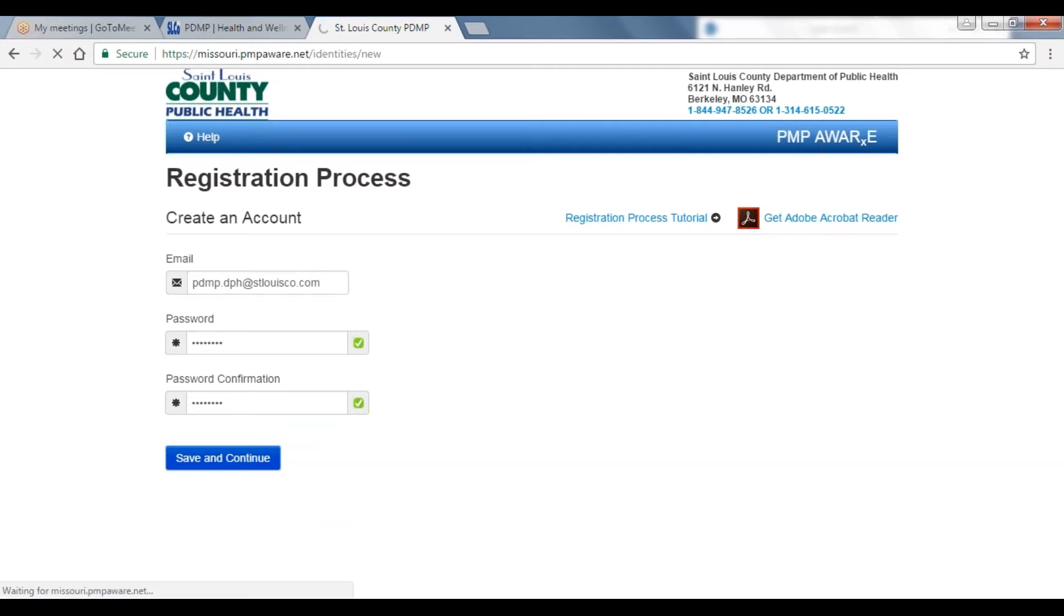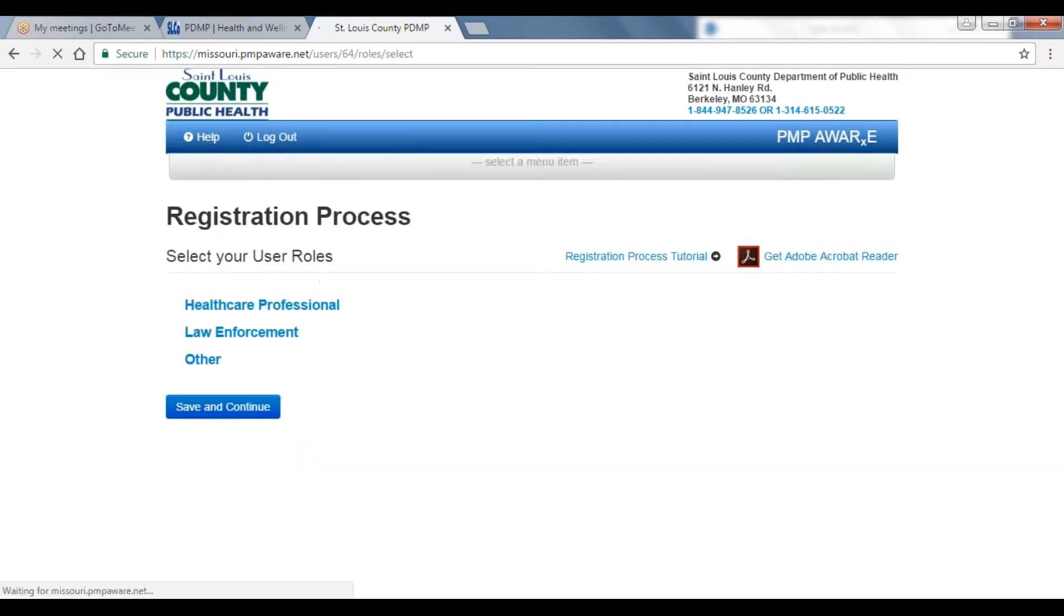When you are finished, click Save and Continue to create your account credentials and move on to role selection. Here you will need to select the appropriate role. They are categorized into healthcare professional, law enforcement, or other.